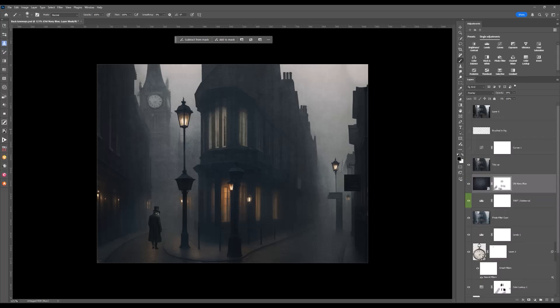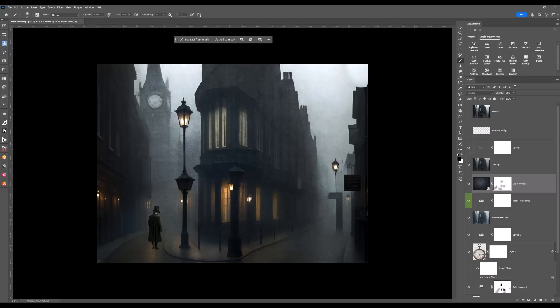I've done a curves adjustment layer to give it a little bit more of a lift. I've then brushed in some fog and give it that mood and mystic. And this is the image.